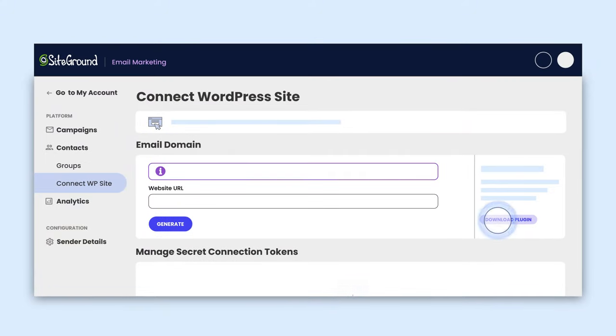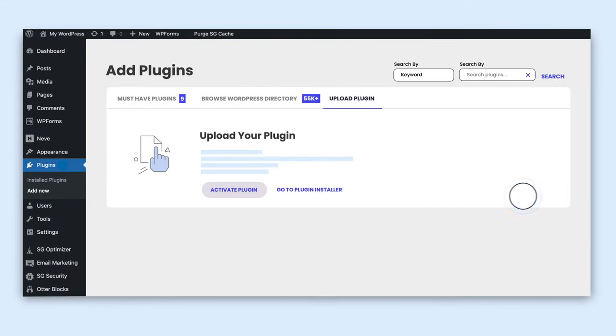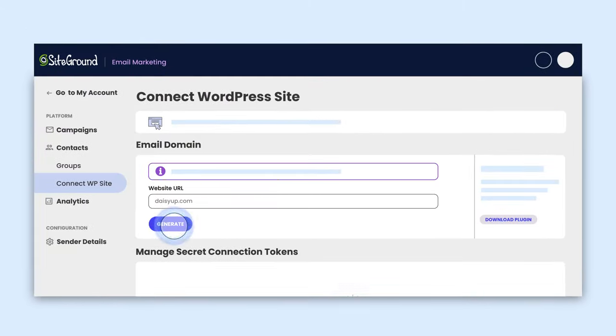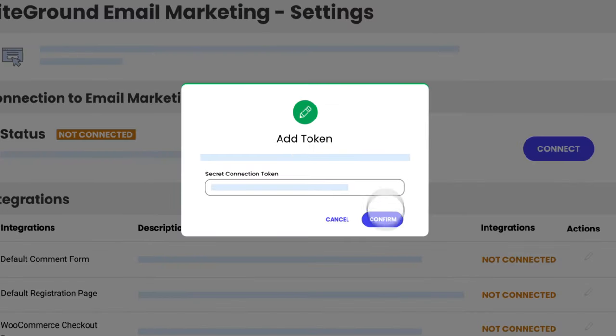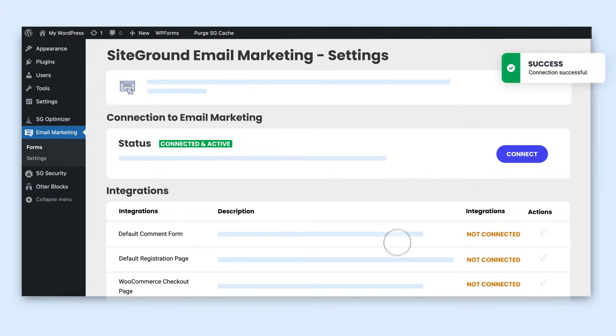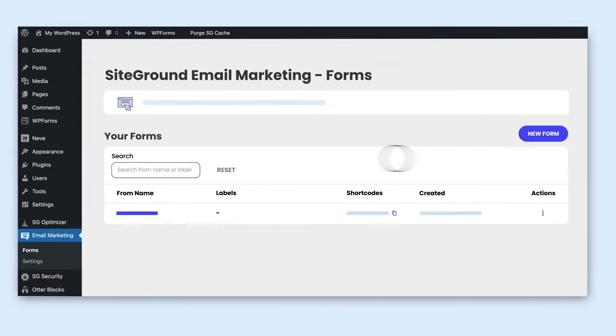Just download, install, and activate the plugin. Connect it to your SiteGround email marketing account using a token, and you're set.